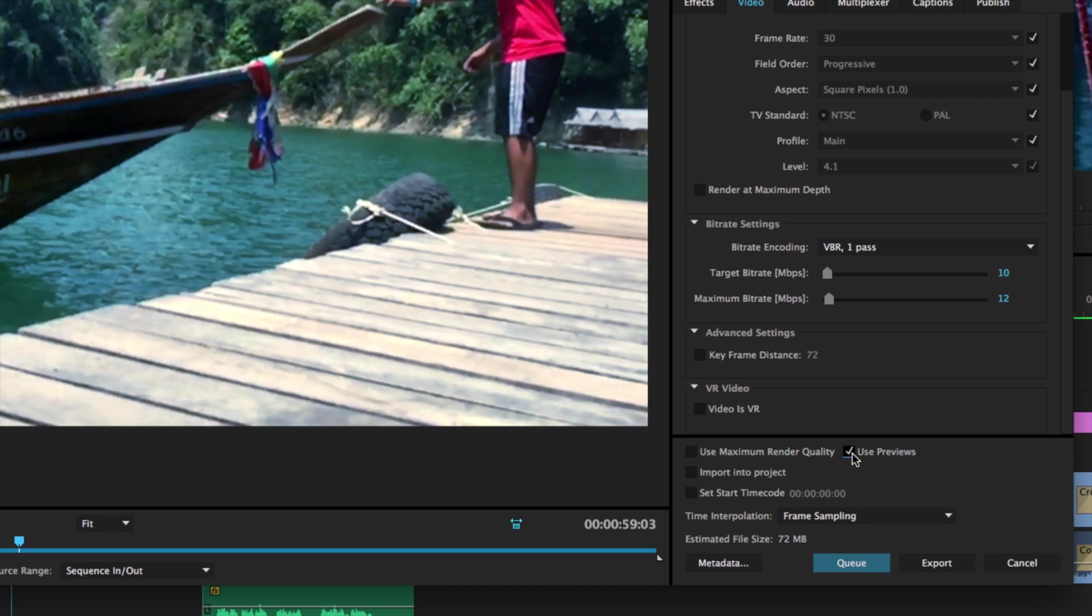What using previews will do is if you remember every time that we were hitting enter to render out our scene in the background that was creating previews, so by using this button it will speed up a lot of our renders if it doesn't have to do anything else, if it doesn't have to re-scale it.